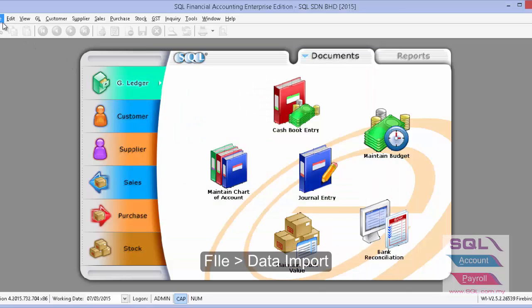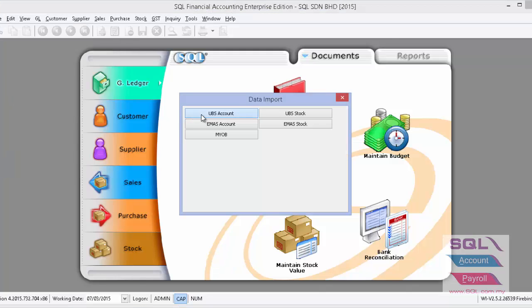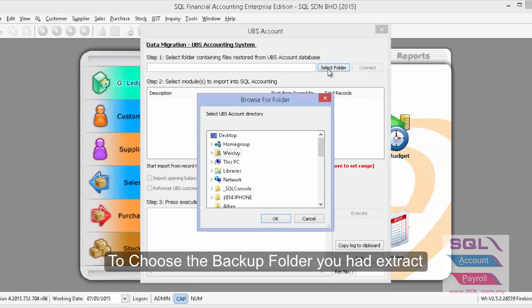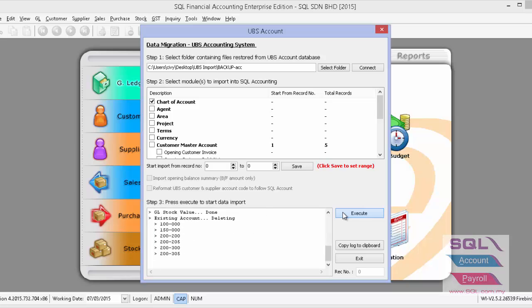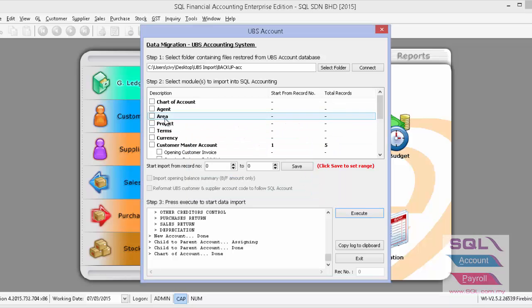Now let's start the import. From File > Data Import, click on UBS Account to select the backup file and connect. For the chart of accounts, we have it ready — just press Execute. Once done, press OK.